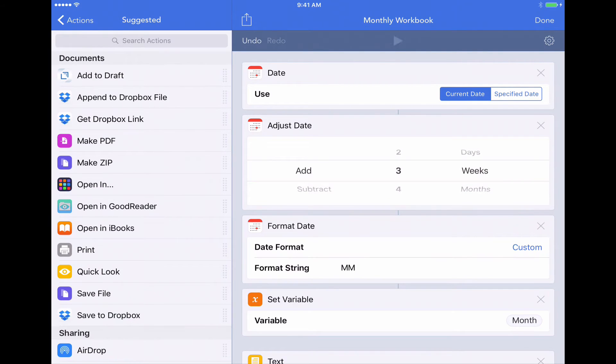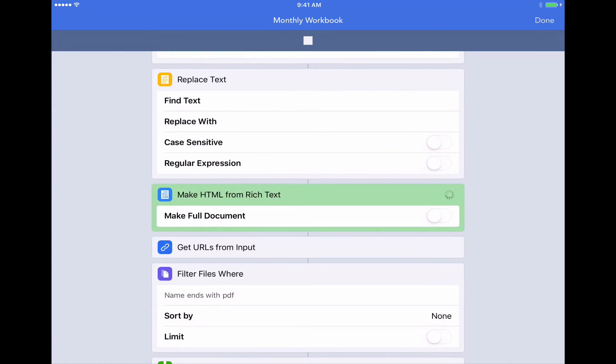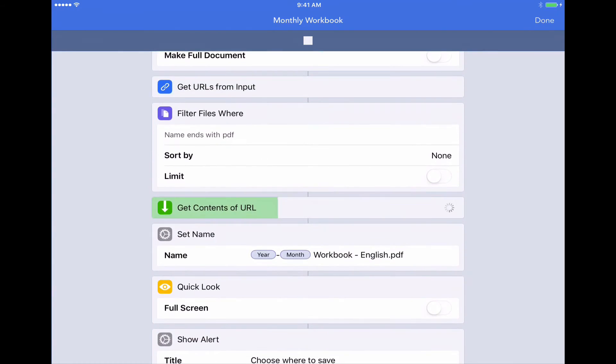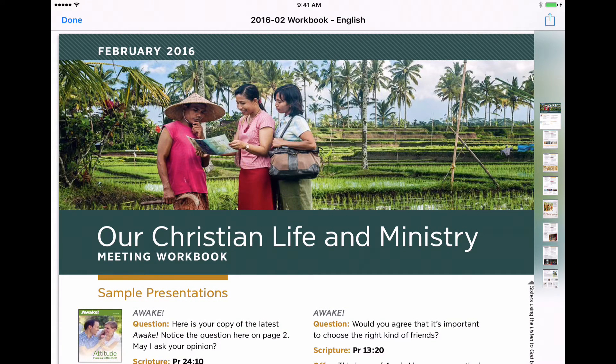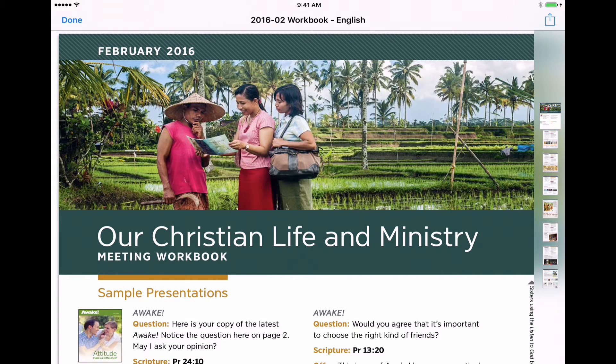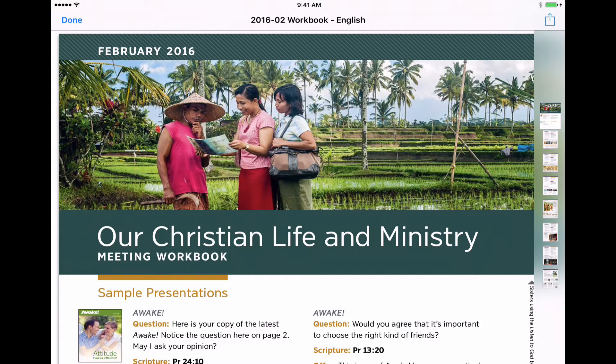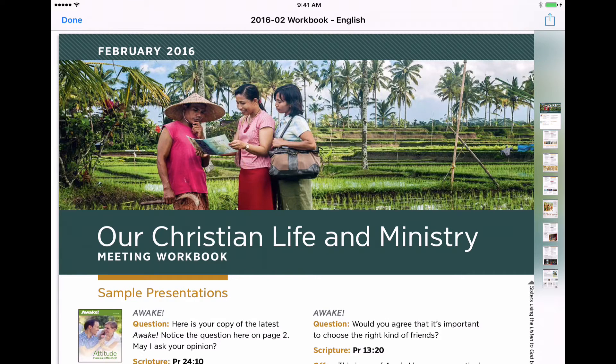I'm going to tap play. It's going to go out to JW.org and look at that. Now we've grabbed our February 2016 workbook. So you might want to just adjust it however you'd like in order to grab a workbook that's a little bit out in the future. So you can do that.